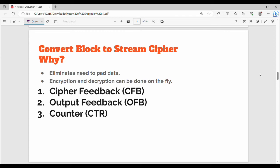In the previous video we covered block mode of operation. In this video we will see three modes. All of these are in the block mode. We will encrypt the blocks in the block mode, and we will also encrypt the blocks using stream cipher.